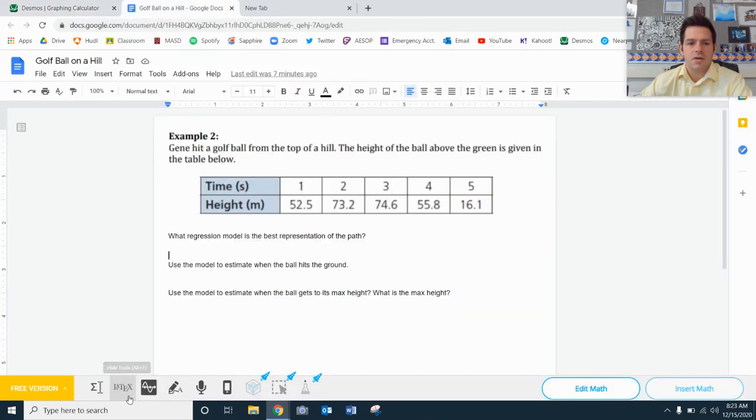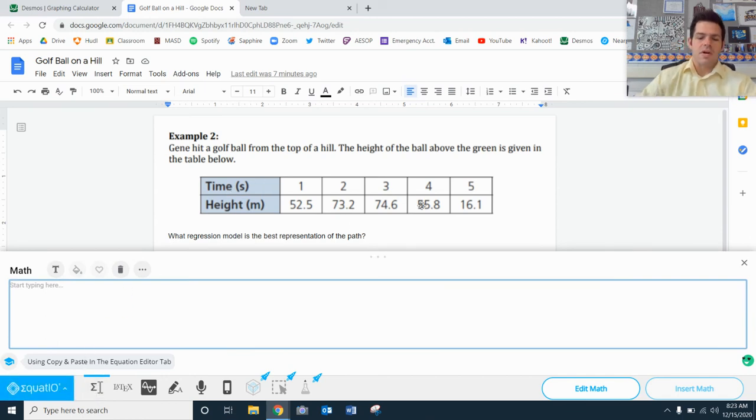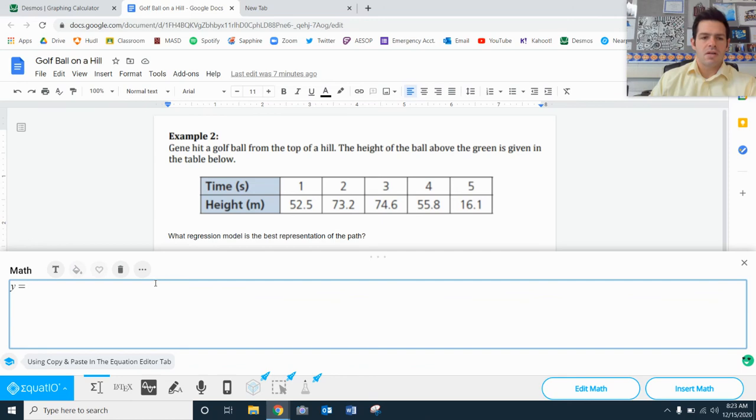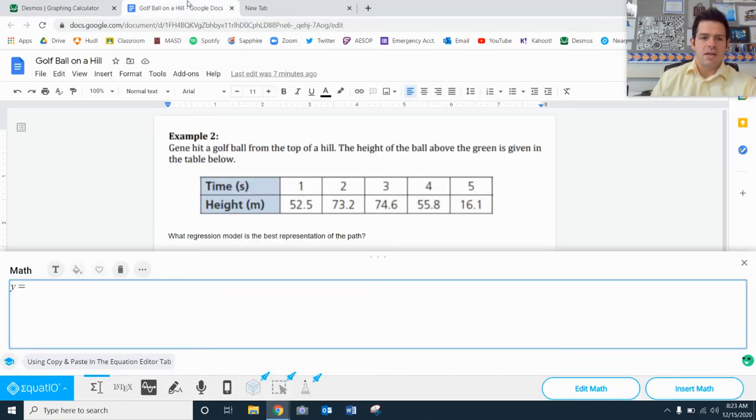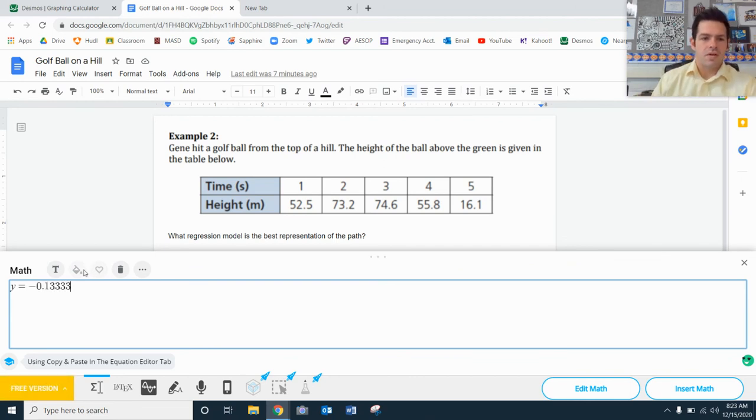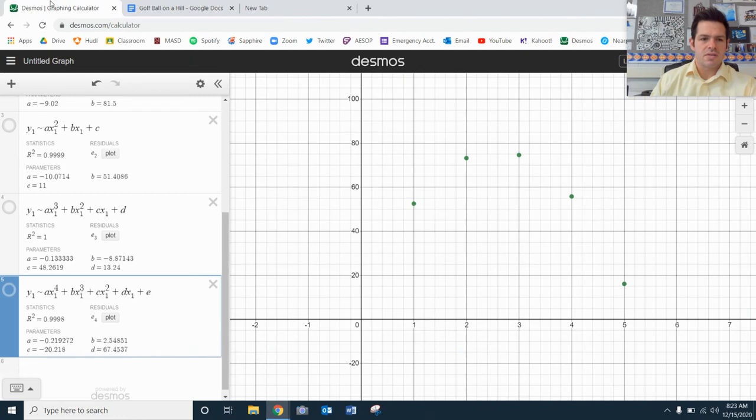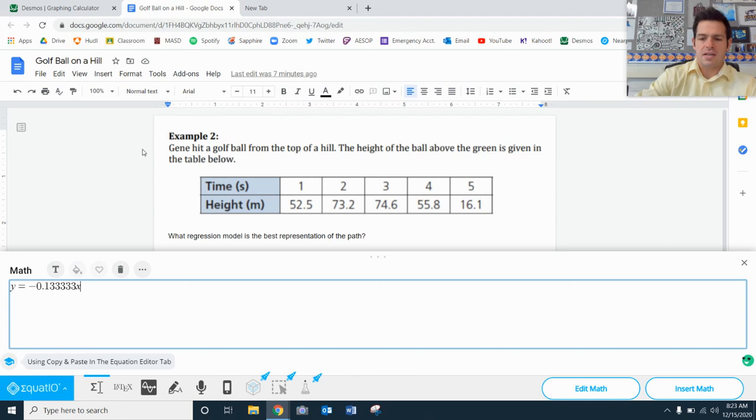And it will take me a while to type it in. Of course, if you're writing this out with a piece of paper, it's probably a lot easier. Negative 0.1. And I believe there were like four threes. That was five threes. I think we get the point at that point. And then it's x to the third power.